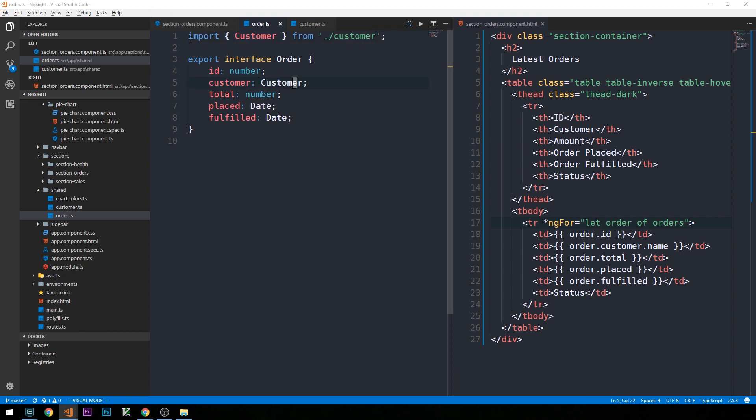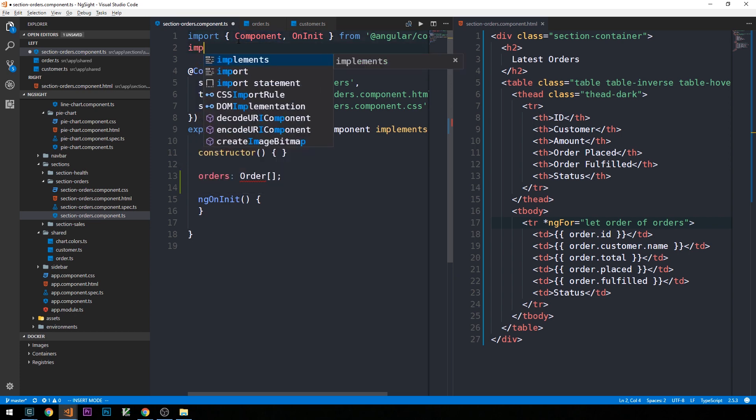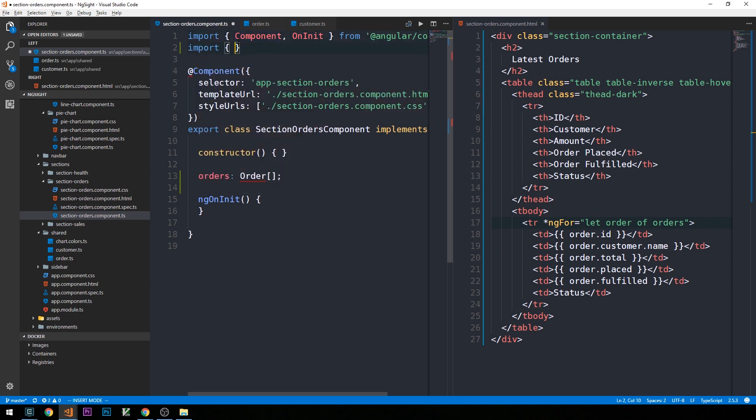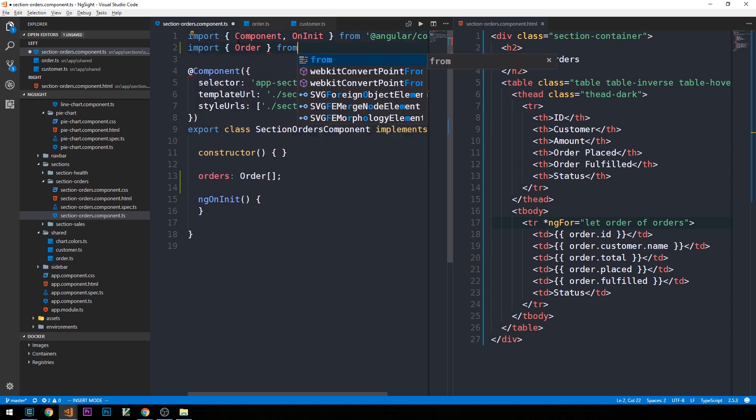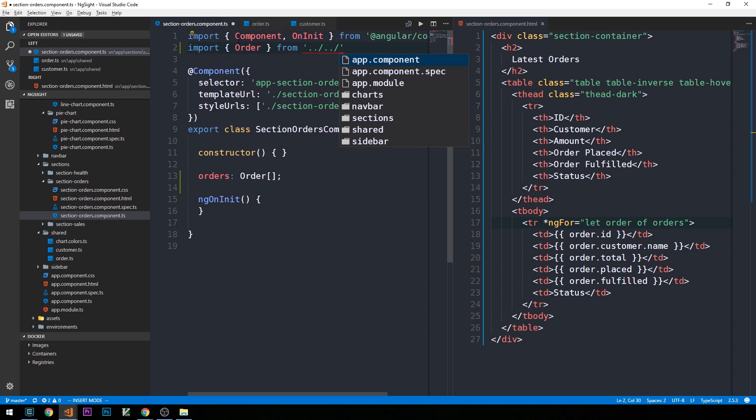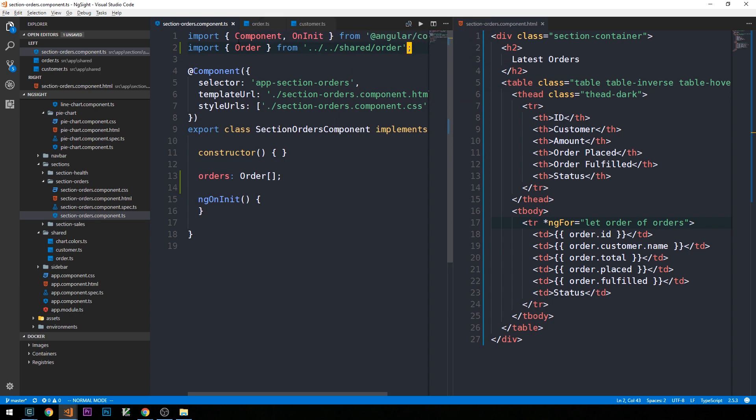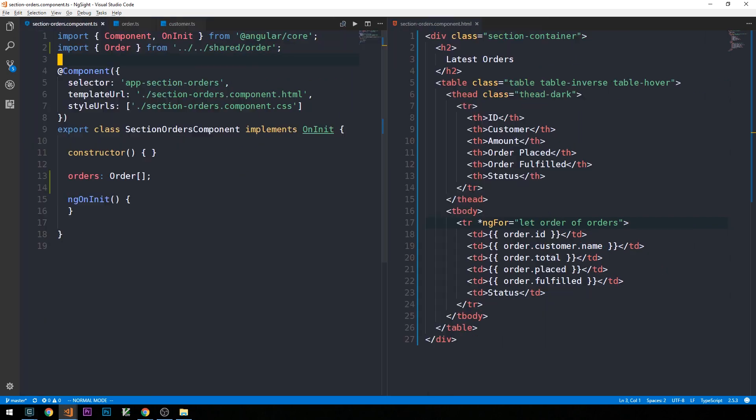If we head back now into our section orders component typescript file, we can actually import this order type now. So import order from back a couple of directories in our shared directory slash order. And let's go ahead and create a sample order array.